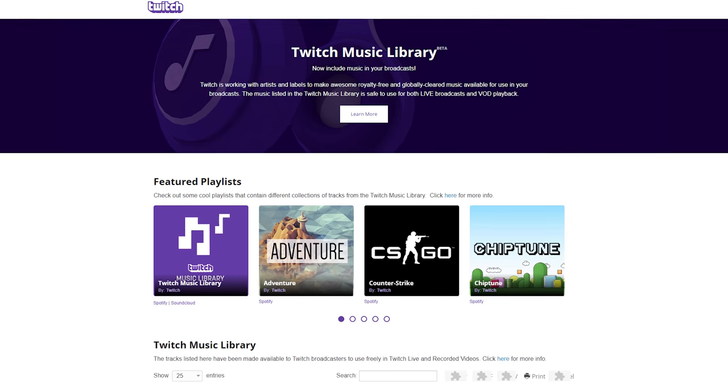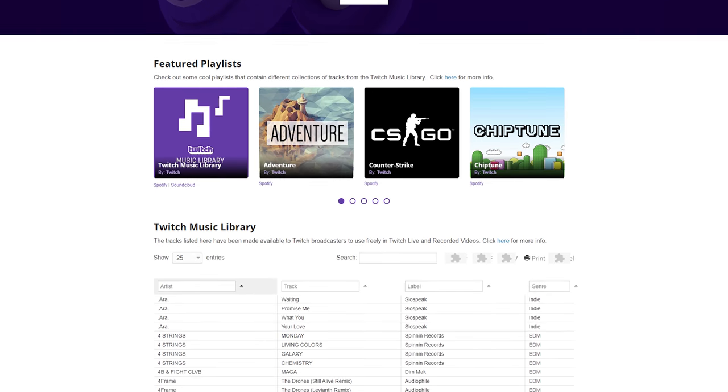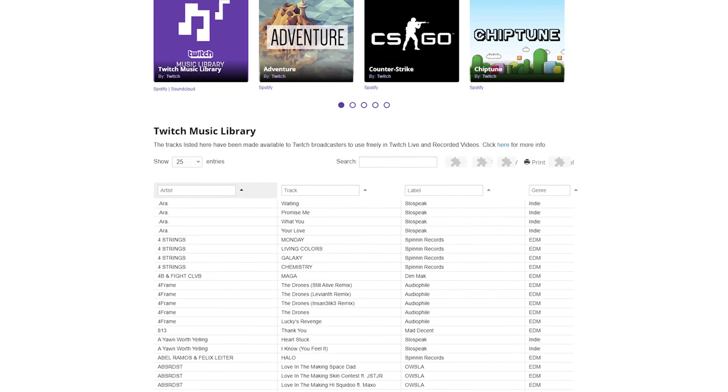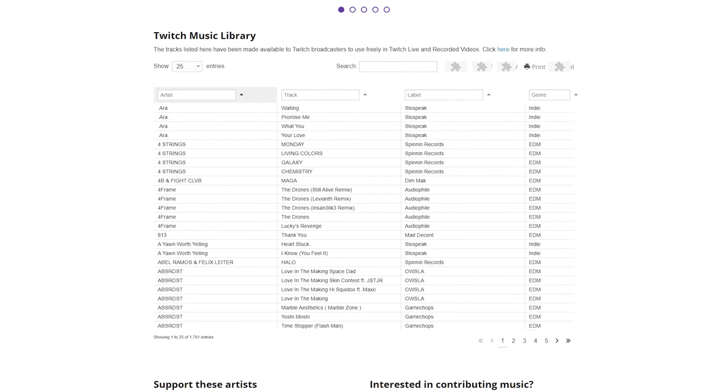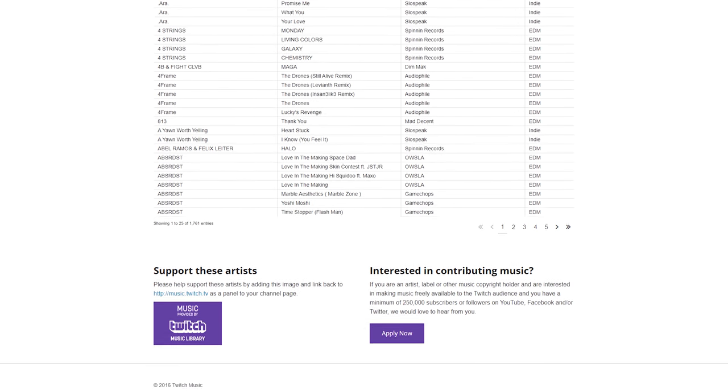Twitch actually used to have a free library of music that you could use on your live streams, but upon researching this video I found that they no longer support it and the only way I could find the website was to use the internet archive to go back in time to see what it originally looked like. I'm not really sure why that's disappeared and why it's been removed, but anyway I've still got six great places where you guys can go to get music for your live streams.